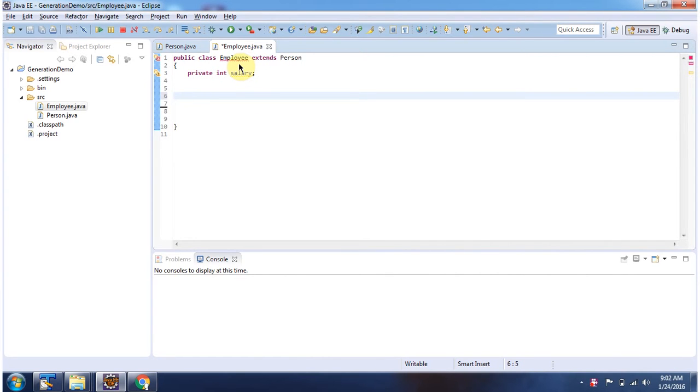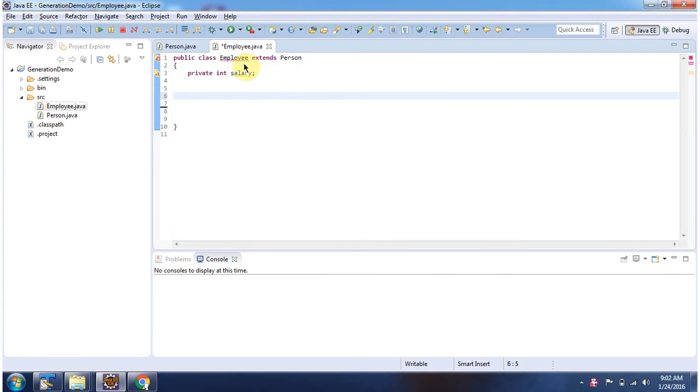Here you can see employee class which extends person. So employee class is a subclass and person class is a superclass. This employee class has salary attribute.